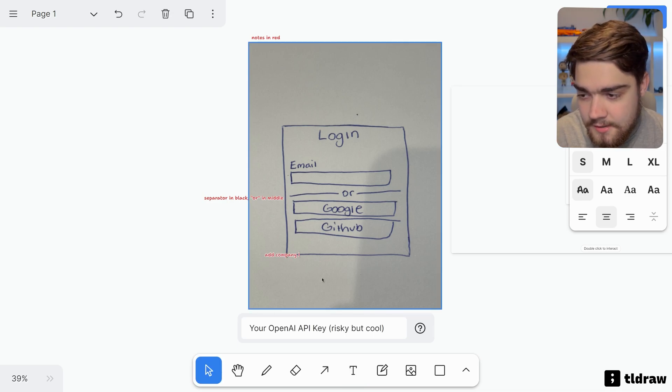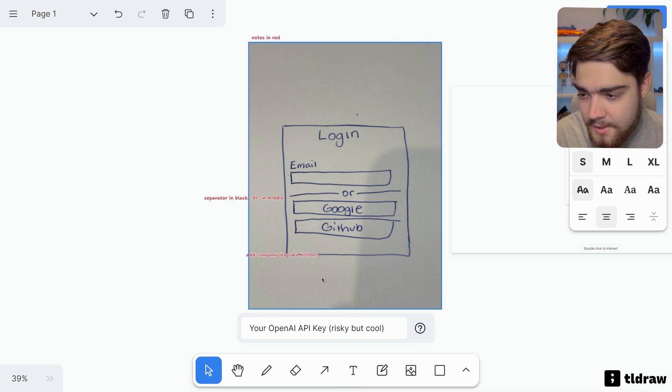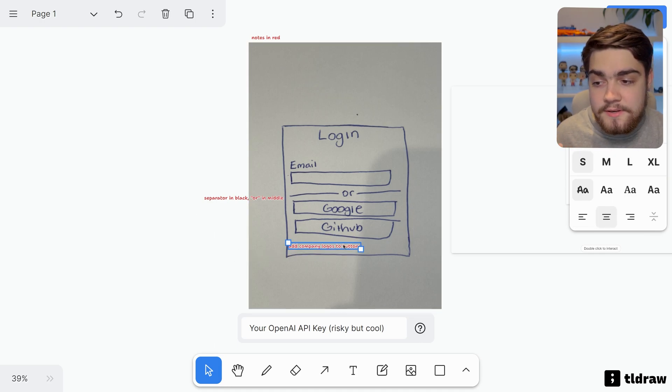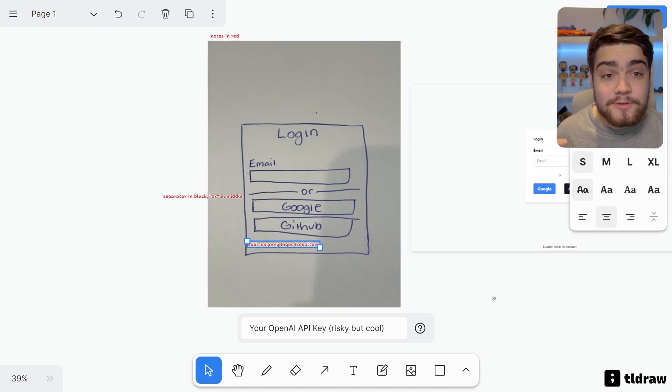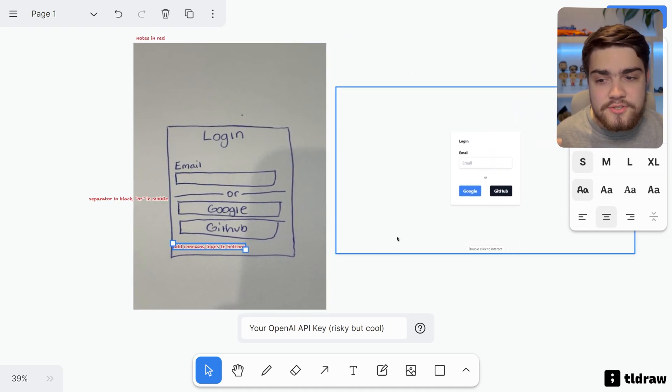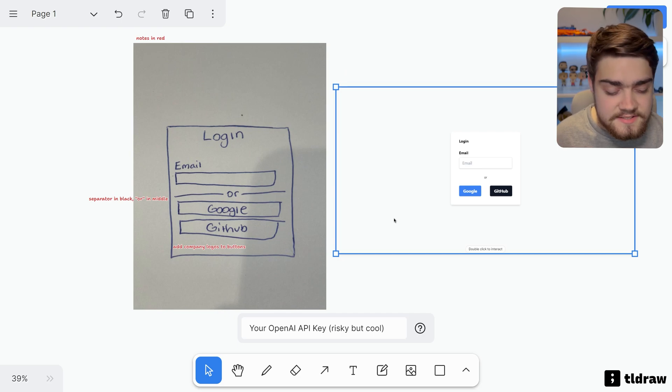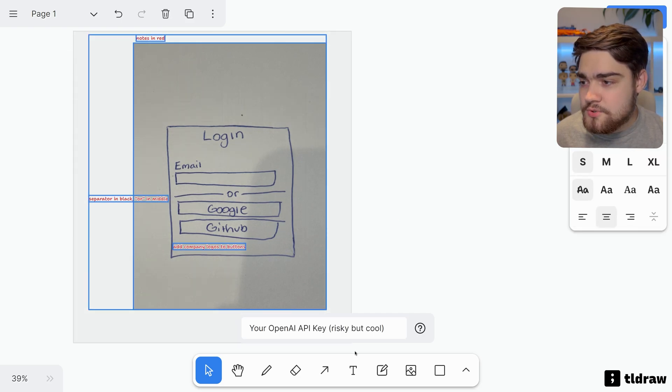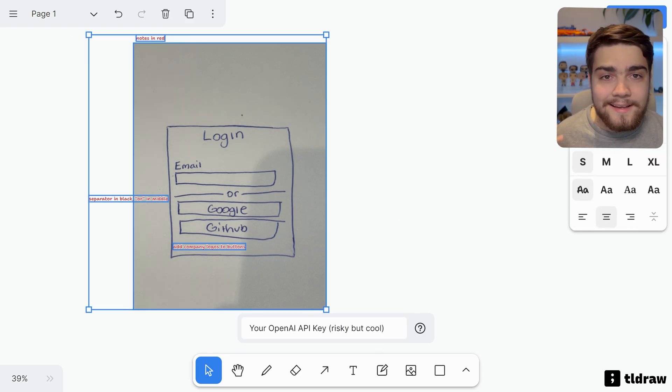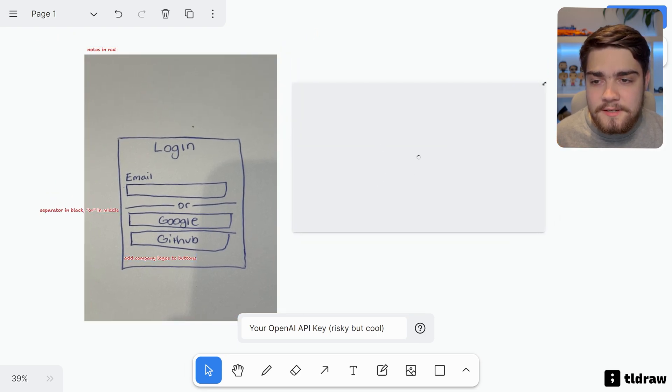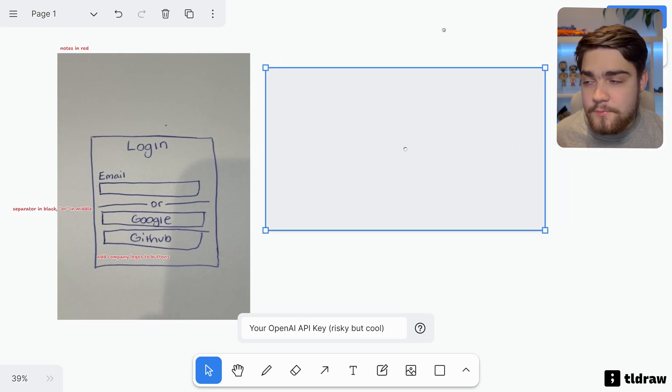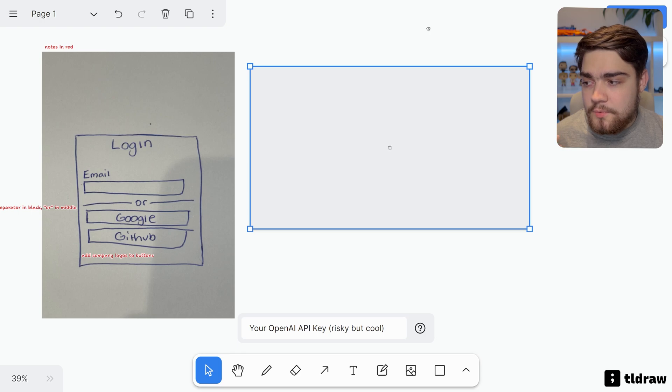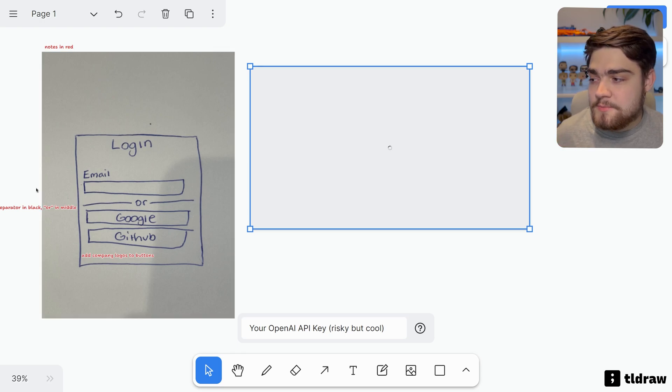And I'm also going to say add company logos to buttons. Let's see if we can pull in the company logos. Now I have a feeling it may not be able to if it just guesses the link. But what we're going to do here is we'll just select all of that, hit that magic button again, Make Real, and we'll see what this comes up with this time.